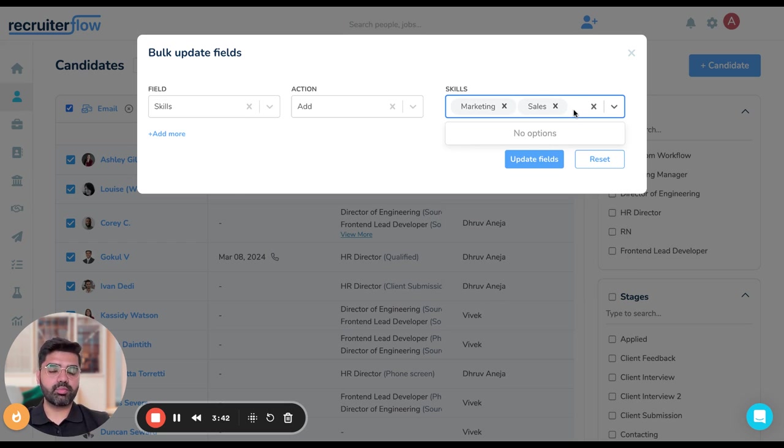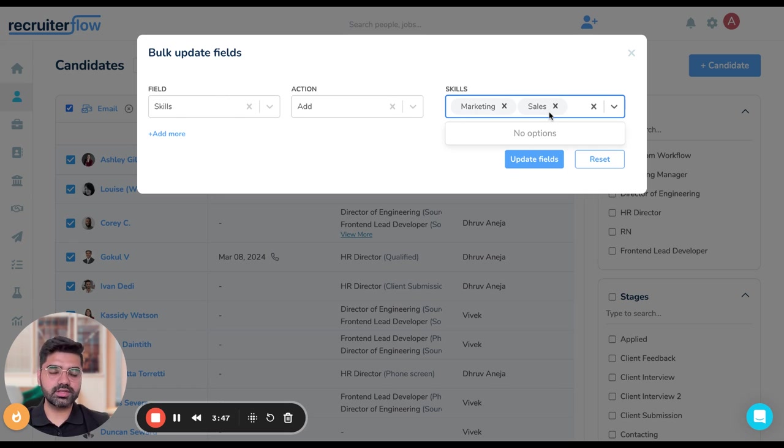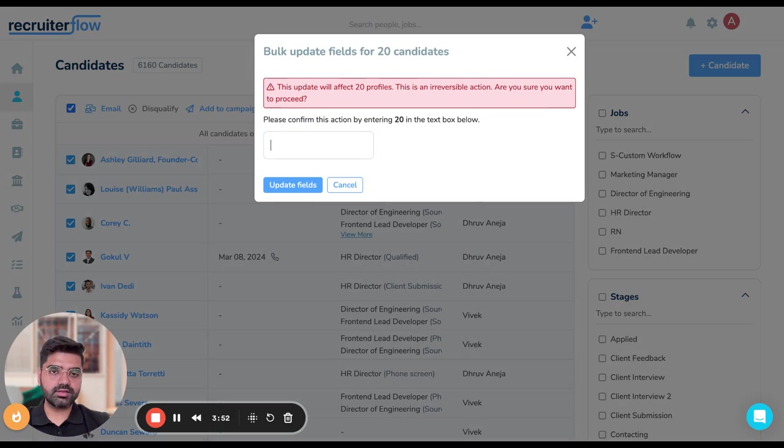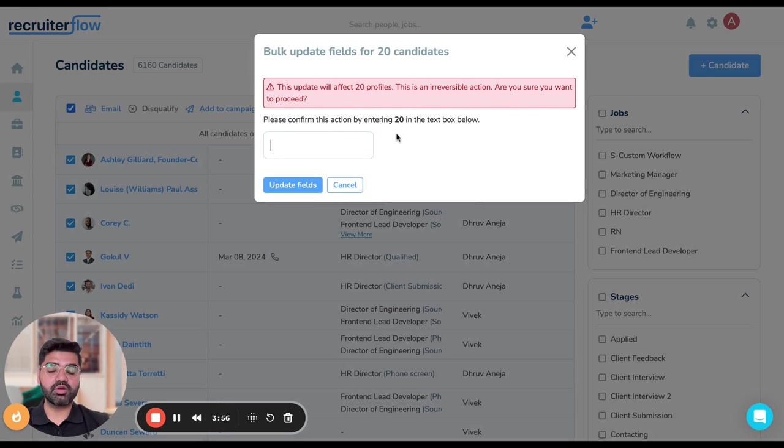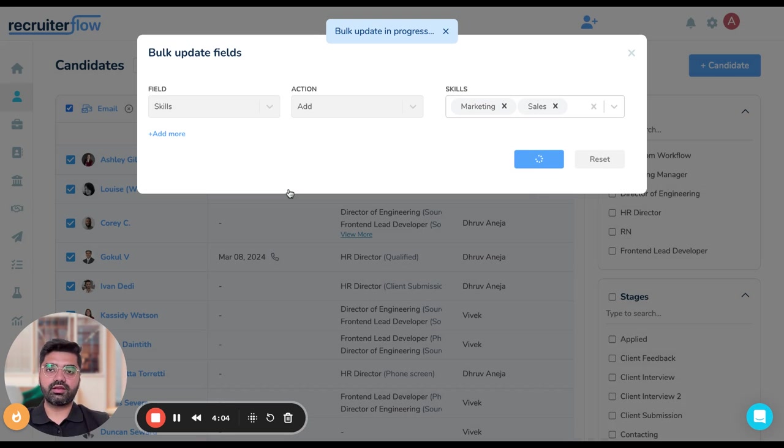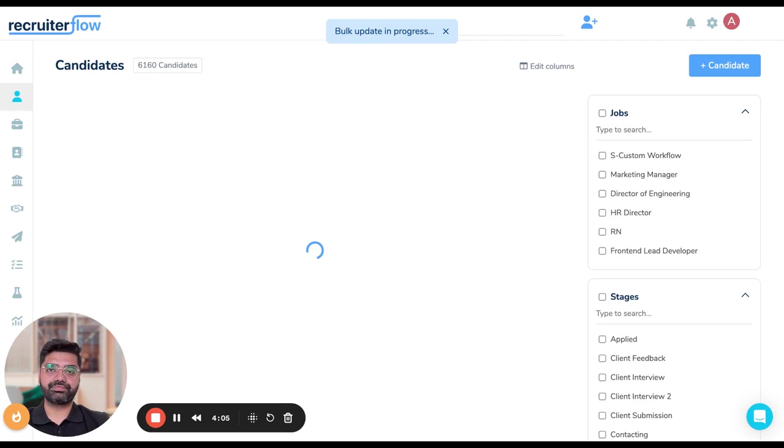Once the additions are made, I can make multiple skill additions here, but just for this particular video, I'm showing just two skills. Once this is done, I'm going to again hit on update fields. I'll be again shown this particular window asking me whether I want to confirm this change. So just like the message says, I'm going to hit 20 and update fields.